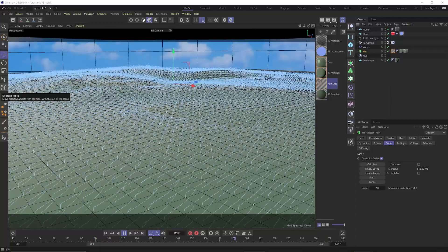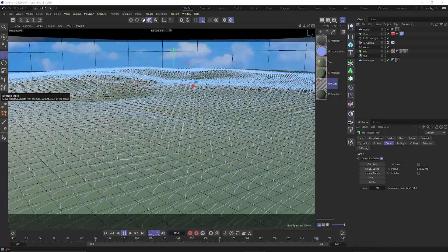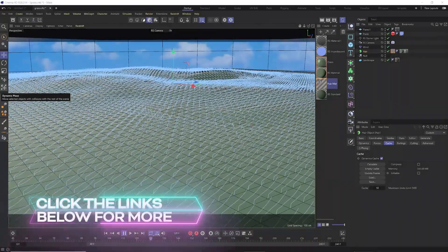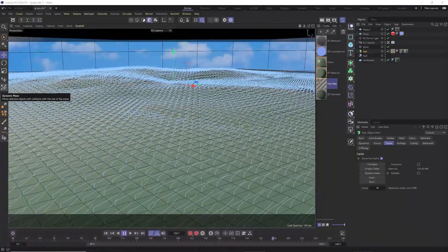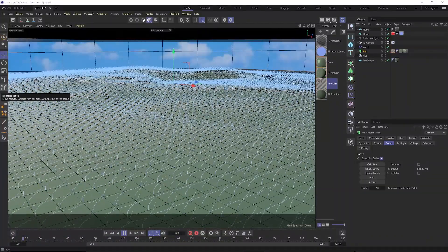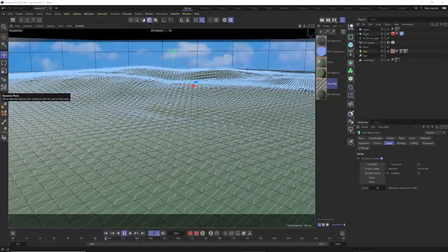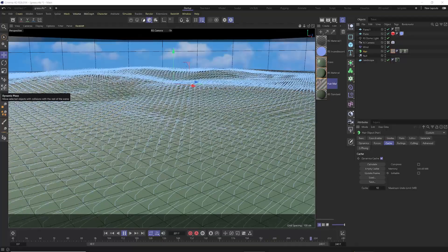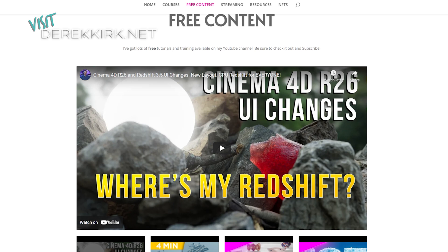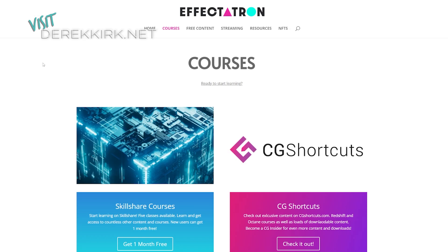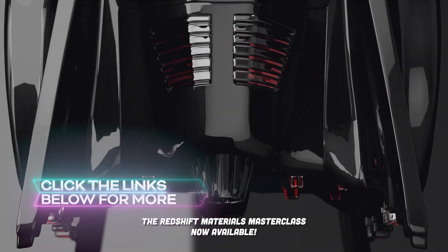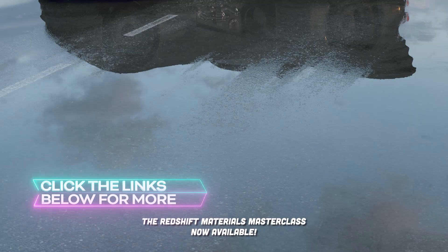Real quick — make sure to subscribe and like my videos, ring that bell for notifications, and check out DerekKirk.net for all my content, as well as courses on CG Shortcuts and Skillshare. These will be updated with new content covering the big changes with Redshift.